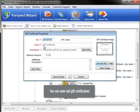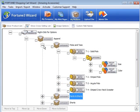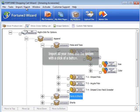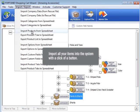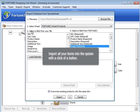You can even sell gift certificates. If you've already got your product line organized in a spreadsheet, perfect! You can import all your items into the system with a click of a button.